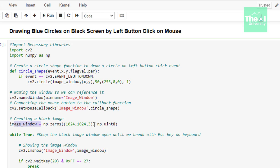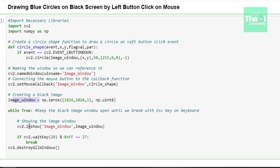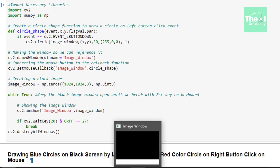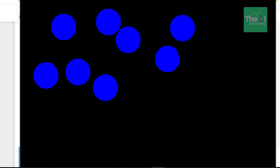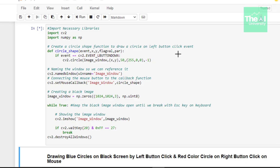This image window is where we draw our circle. In the next lines, we read the image window inside a while loop using the imshow function, passing the window name and the image variable. We use an if condition to exit the window when the escape key is pressed, represented by the hexadecimal constant 0xFF. When I run this cell, a black image window appears, and clicking on it draws circles. Pressing escape closes the window.